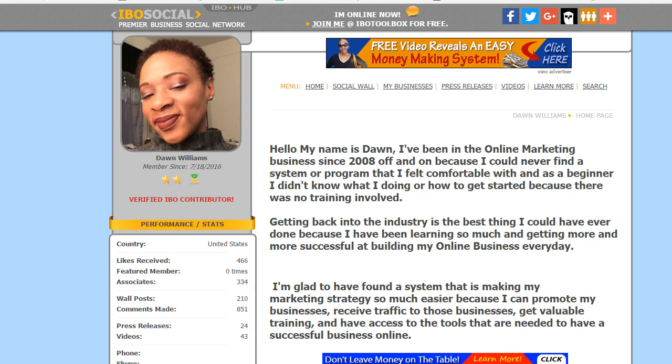Hey everyone, how's it going? This is Dawn and Dyra here, I'm back at you again. Today I'm doing a how-to video and I want to show you how to put your banners on IBO Toolbox.